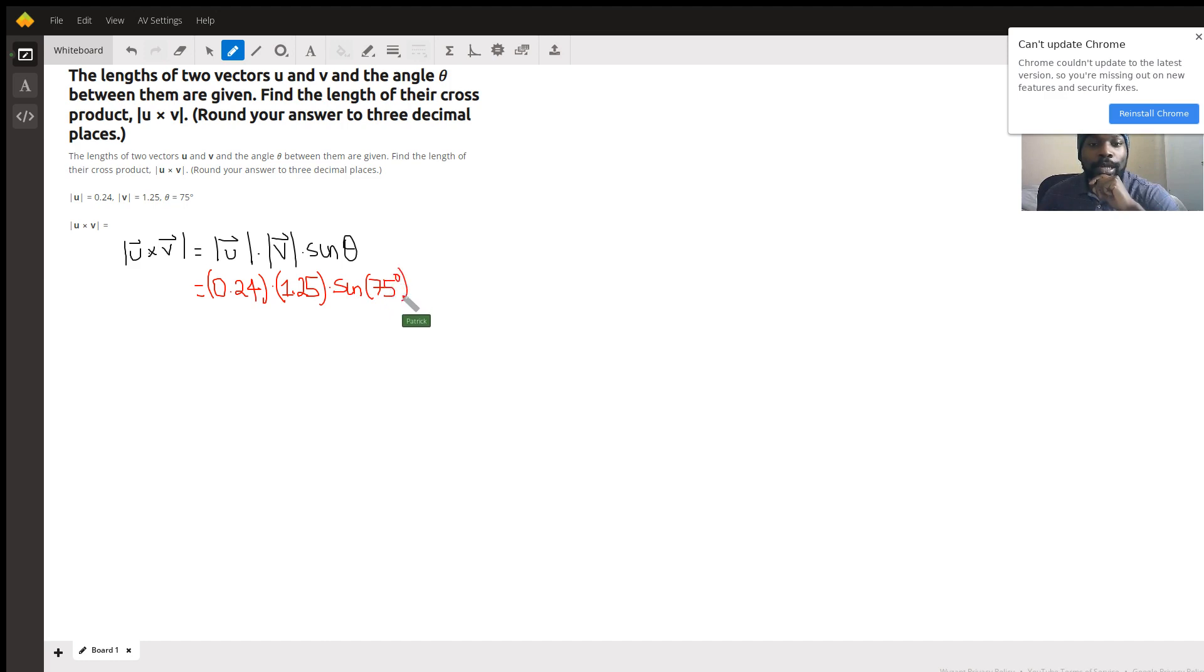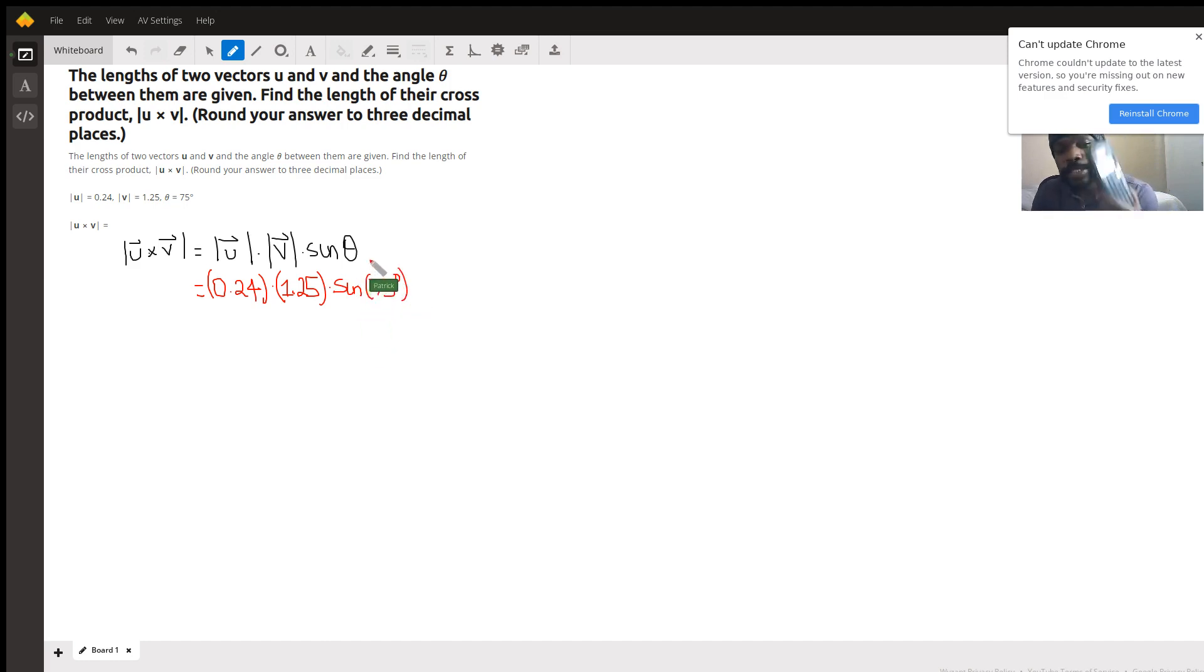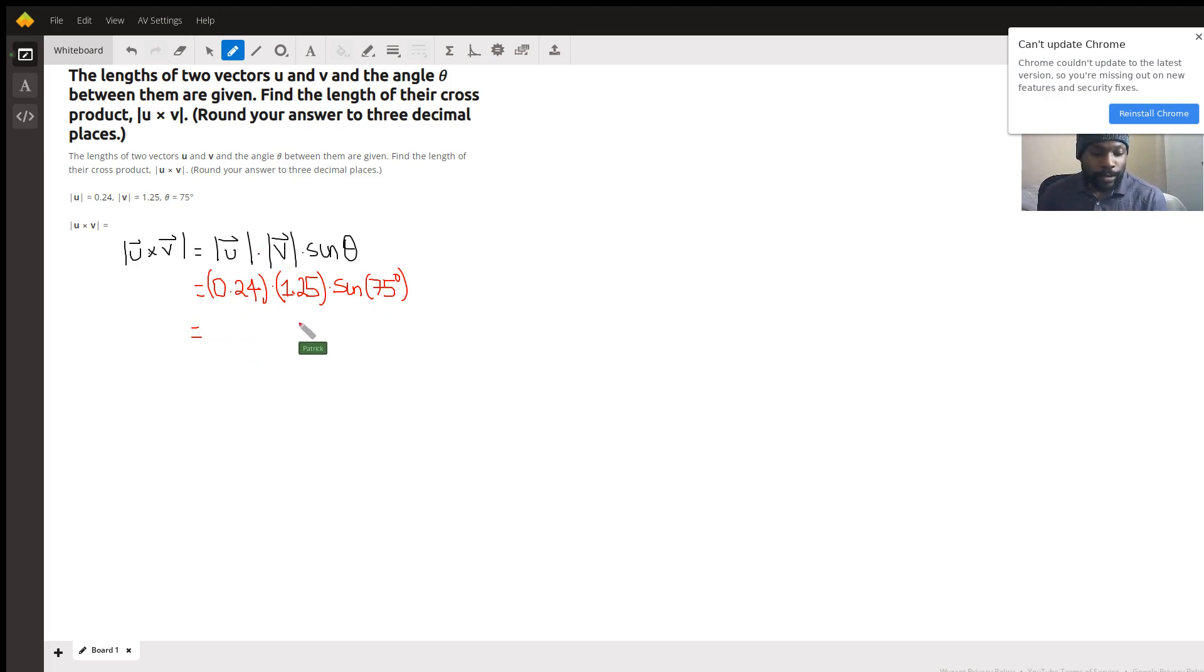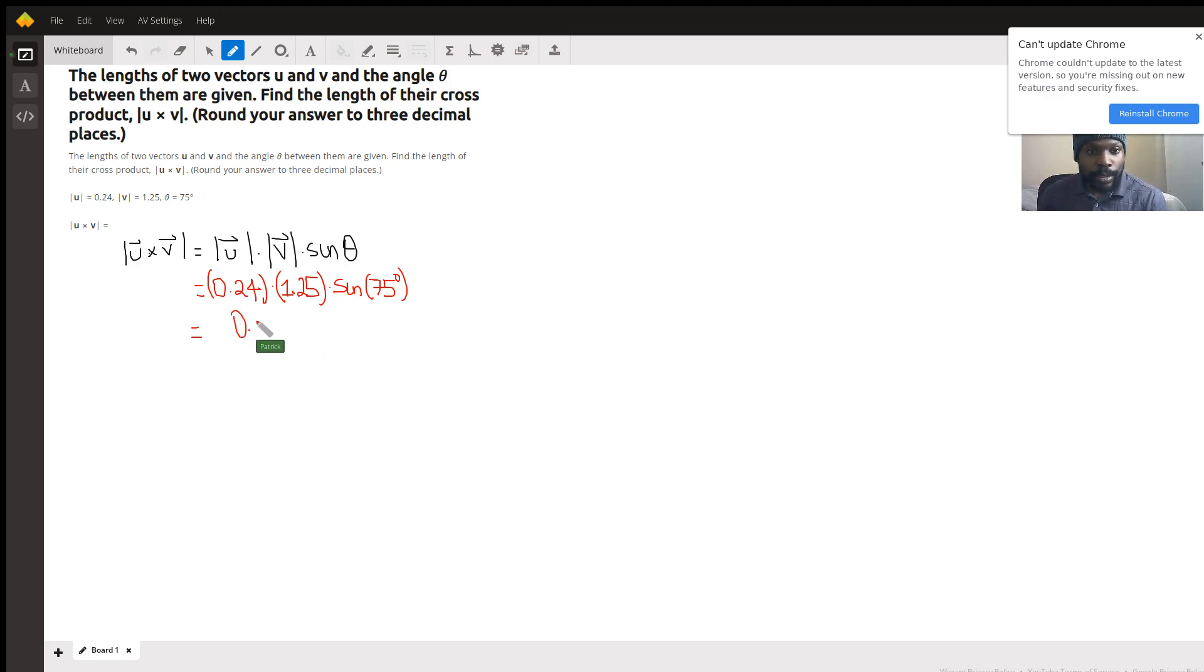plugging this into your calculator and making sure that your calculator is in degree mode. This is the easiest part. You do it in your calculator: 0.24 times 1.25, that is 0.3, and then you multiply that by the sine of 75